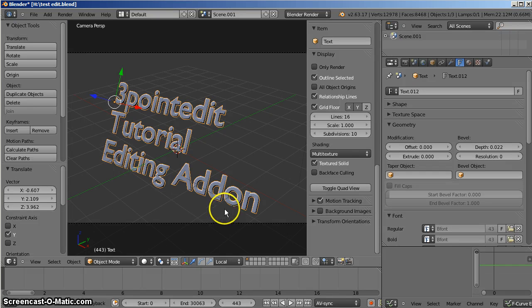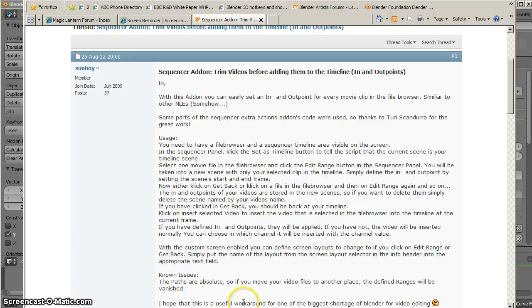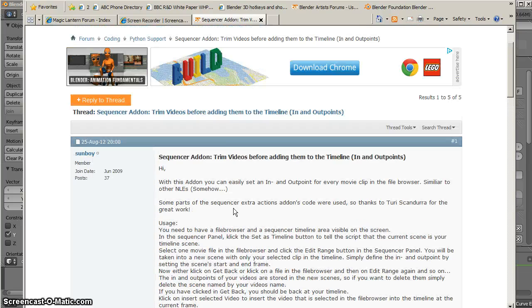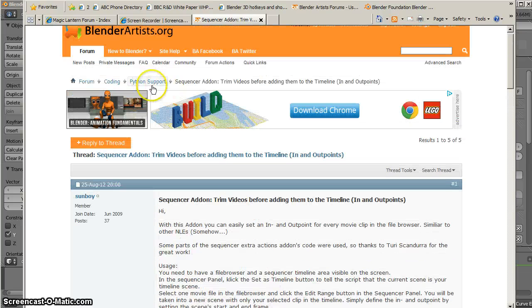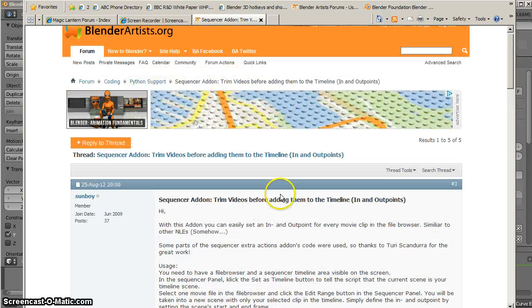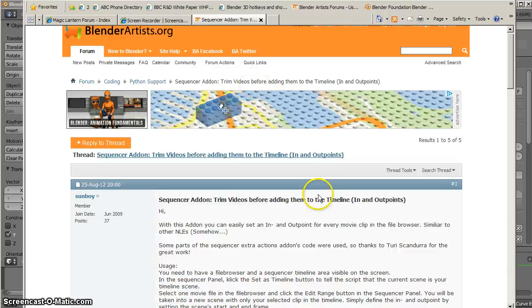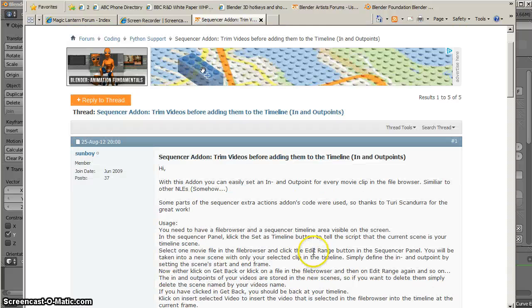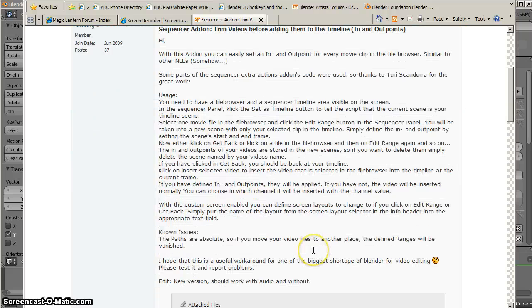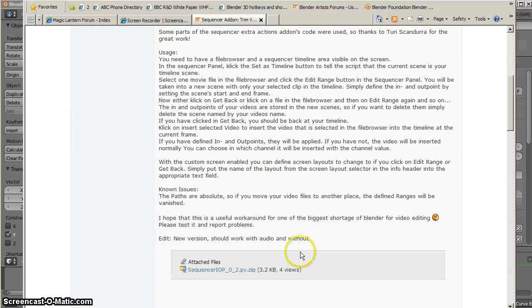It's a fantastic new add-on written by Sunboy on the BA Forums Python support. It's a new sequence add-on. Trim videos before adding them to the timeline. So it's a wonderful idea.